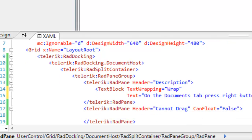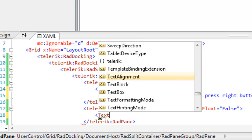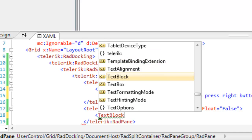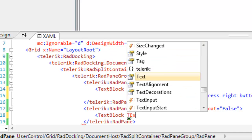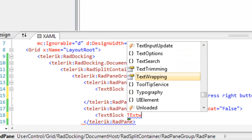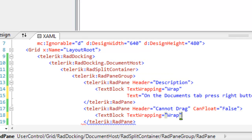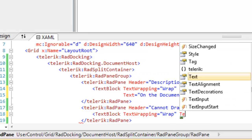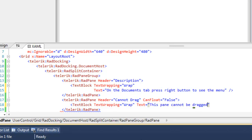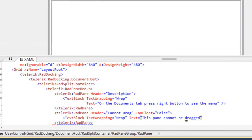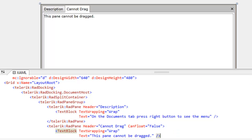Let's do the same thing for the second pane. We're going to give it content, and in this case, we'll once again use a TextBlock. Set TextWrapping to Wrap, and then the Text property will be set to the text that we wish to have appear within this pane. Notice that the design surface immediately reflects the content as well.